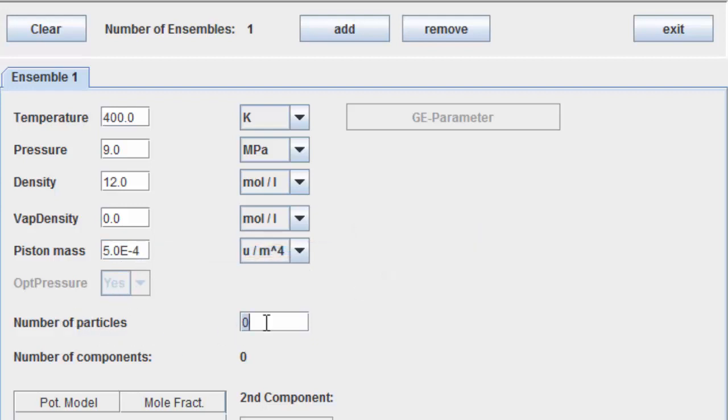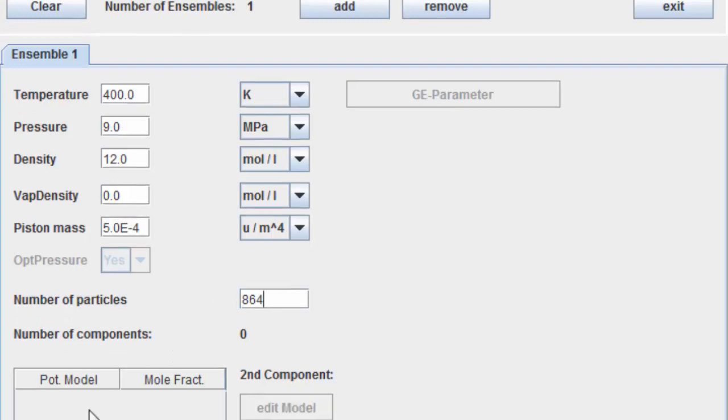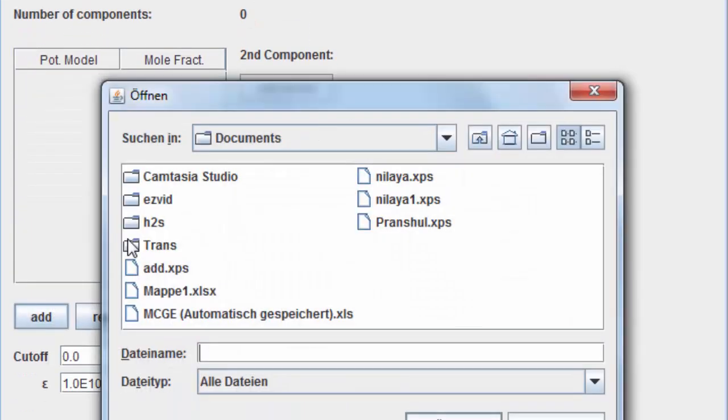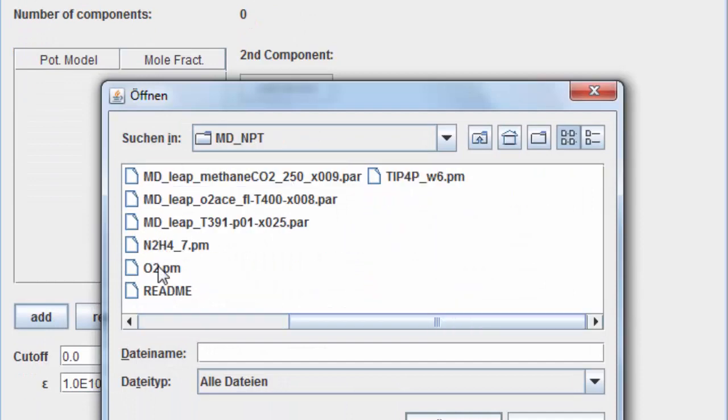Enter the number of particles. To specify a molecular force field model, upload the respective .pm files. Let us use the oxygen potential model file as an example.